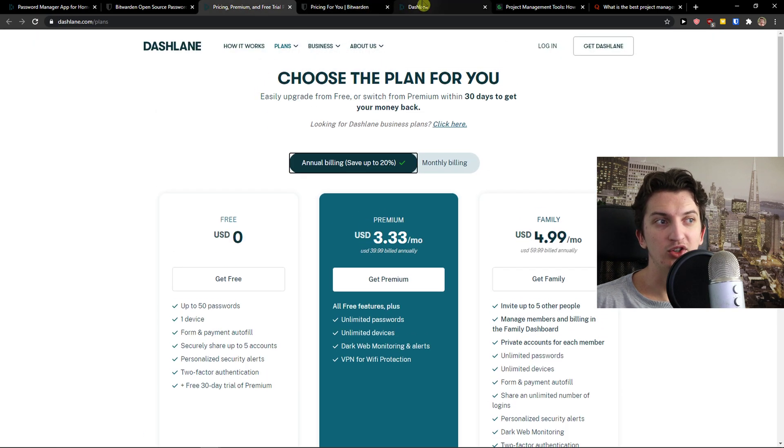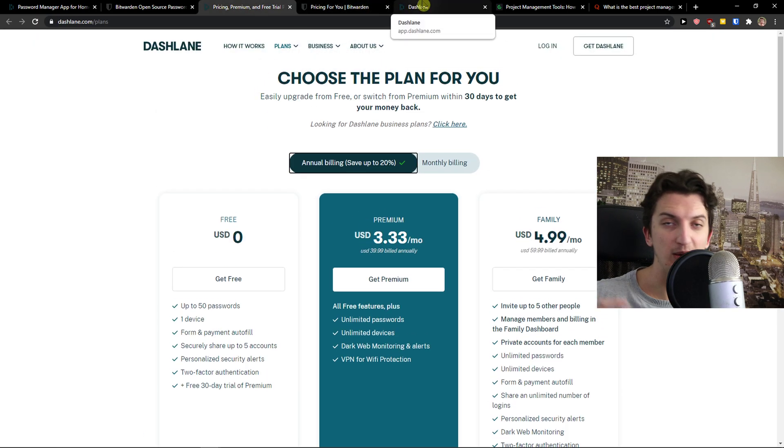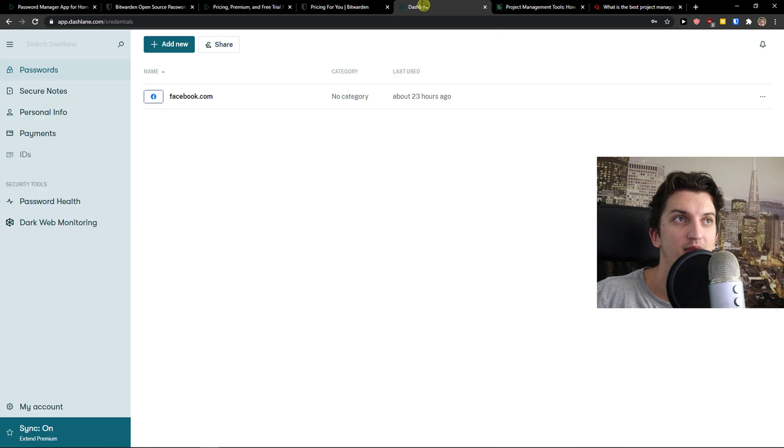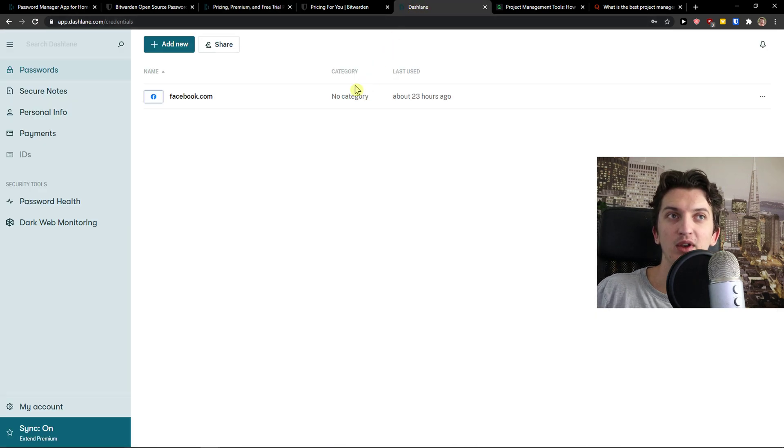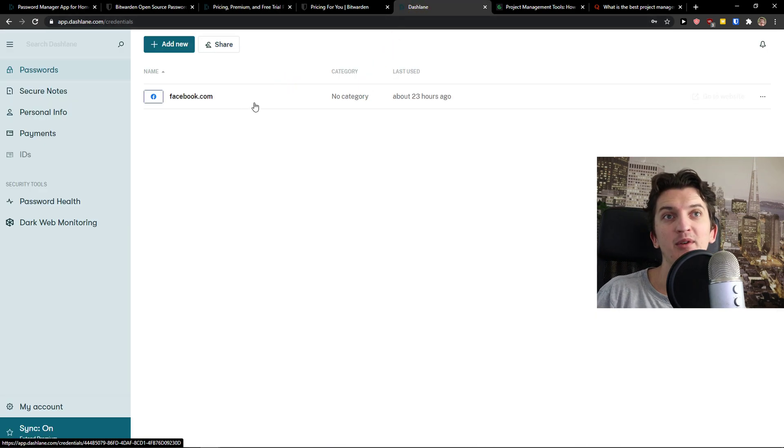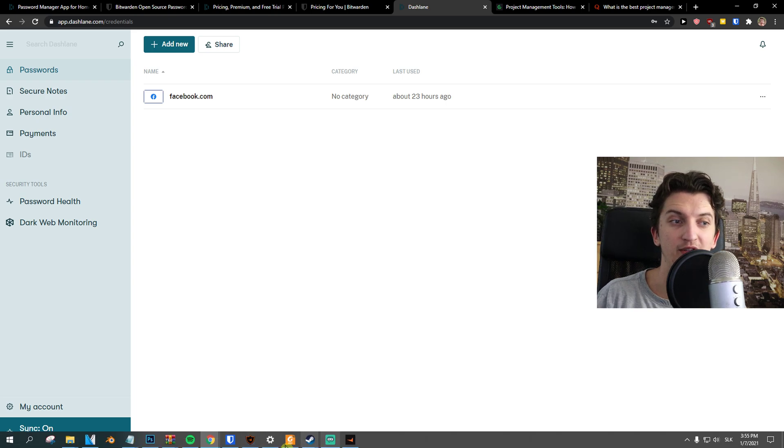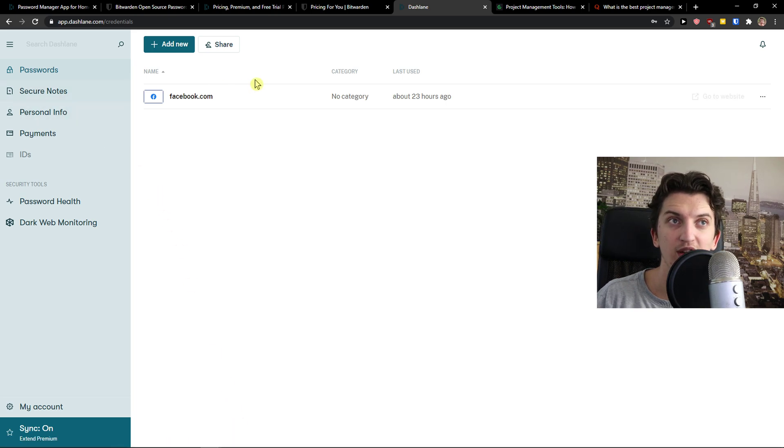Now, to go further and how it actually feels. So to summarize the pricing plans, Bitwarden is winning. Just period. And now let's just talk about how it feels to use Dashlane or how it actually feels to use Bitwarden.